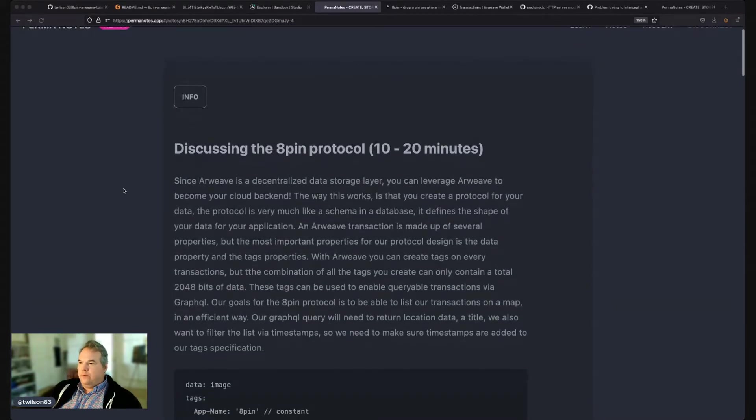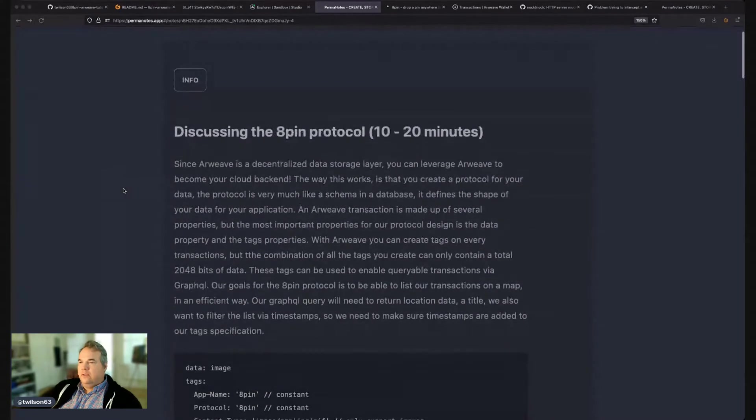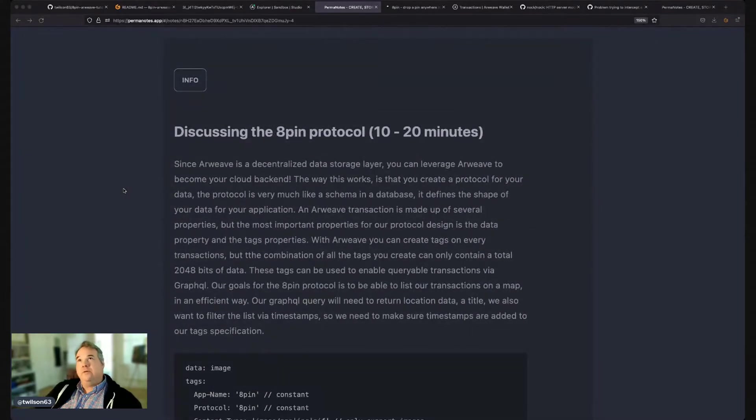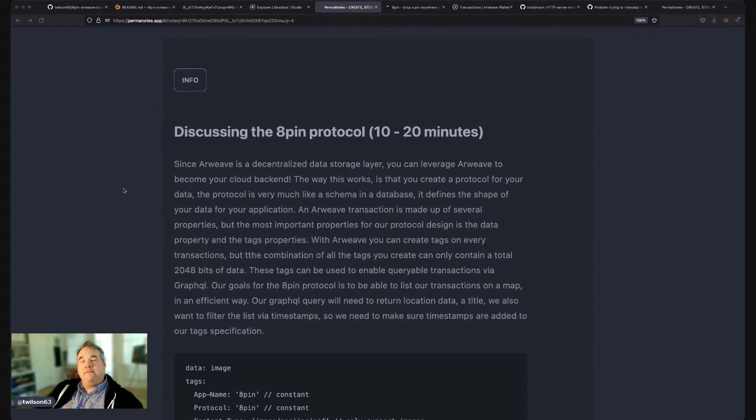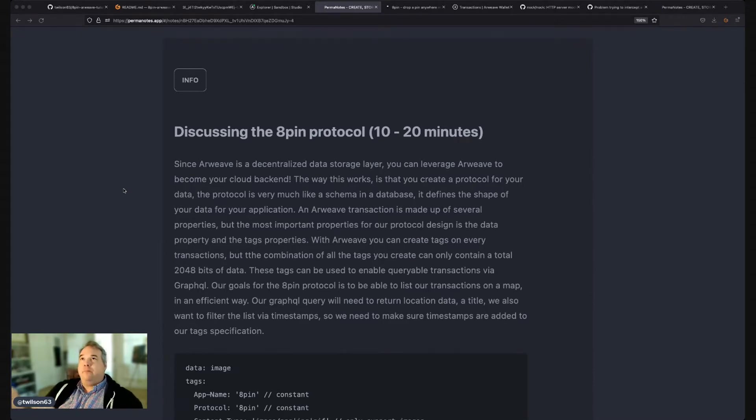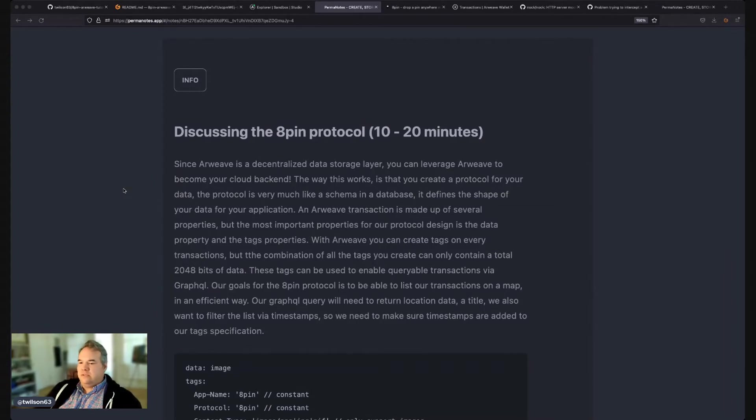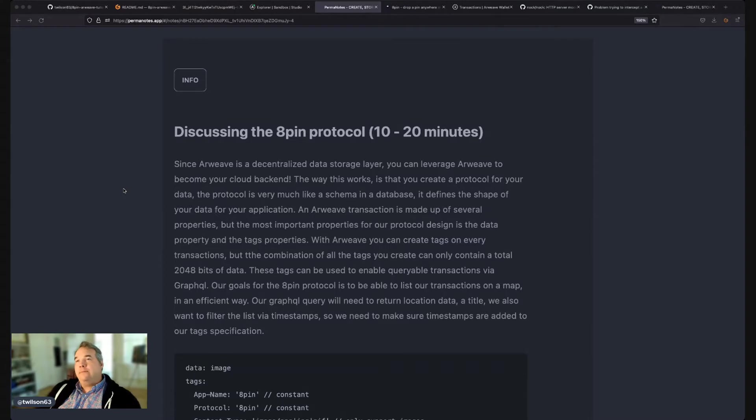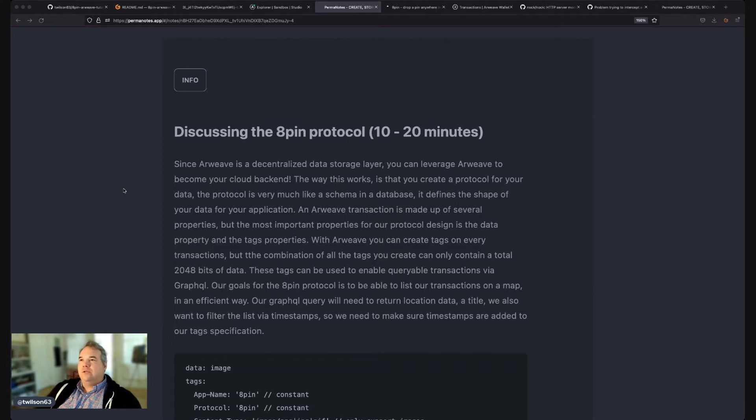The 8-PIN protocol is just a common structure. So like when you create apps in Web2, you may have a database and you may have some models. You can think of a protocol as a public model. This model defines how we store 8-PIN data on Arweave. And what's pretty cool about it is that it empowers others that may want to build 8-PIN-like apps, like maybe 8-PIN competitors or 8-PIN additive apps, to use the same protocol.